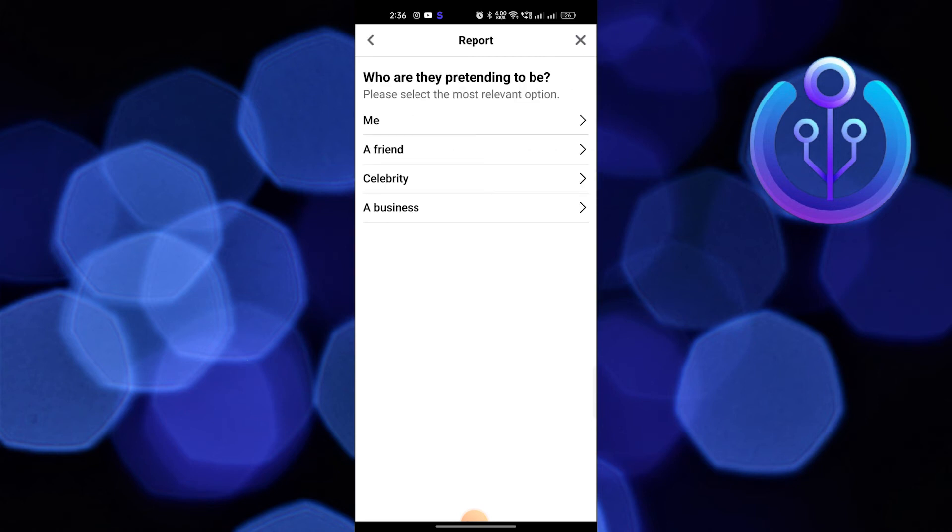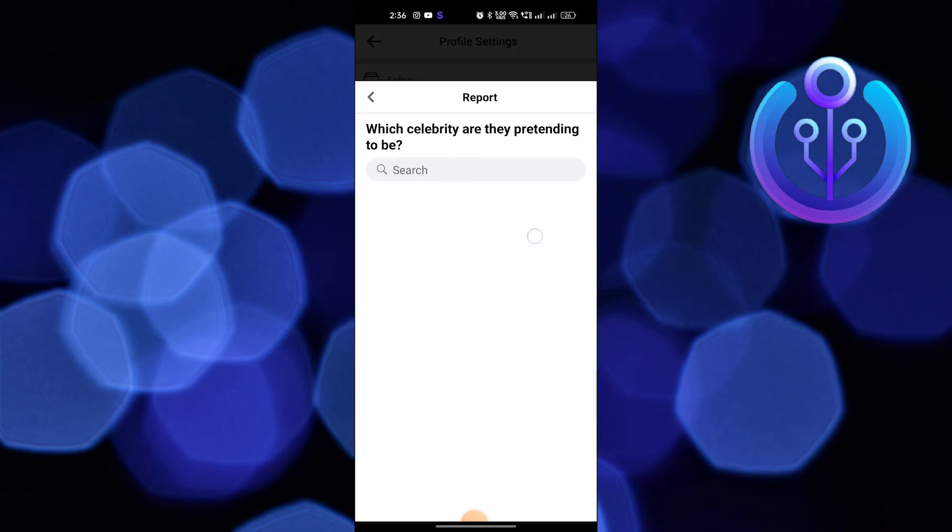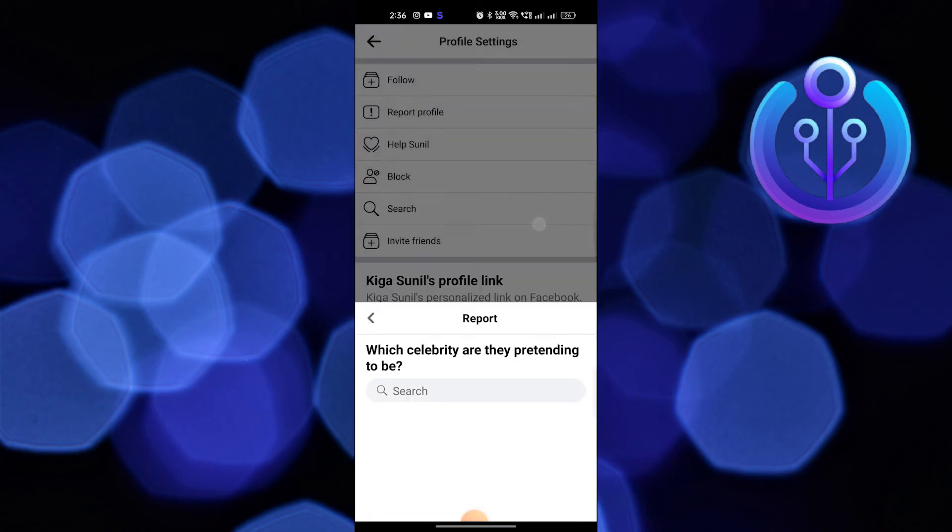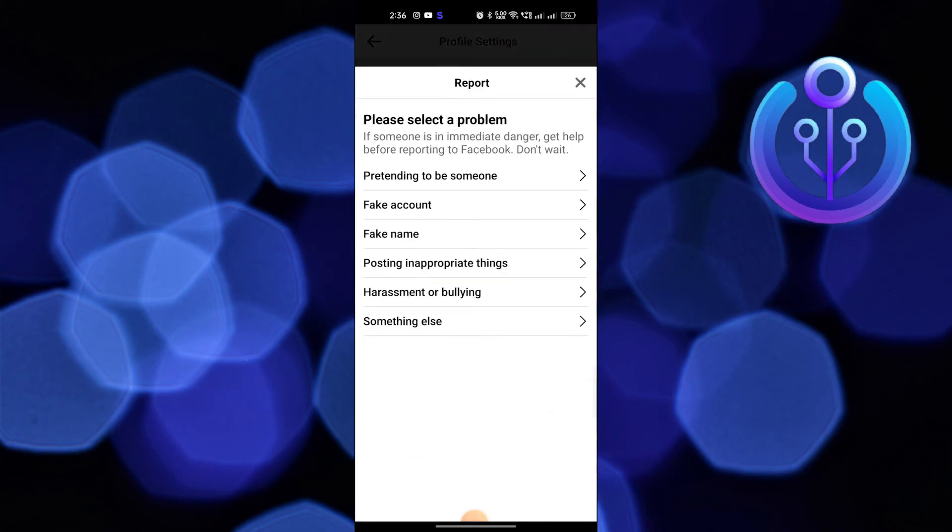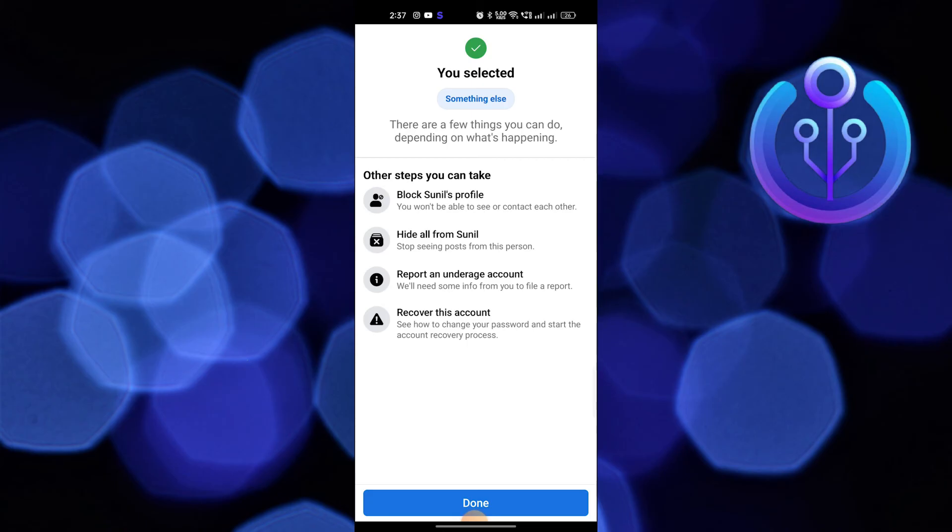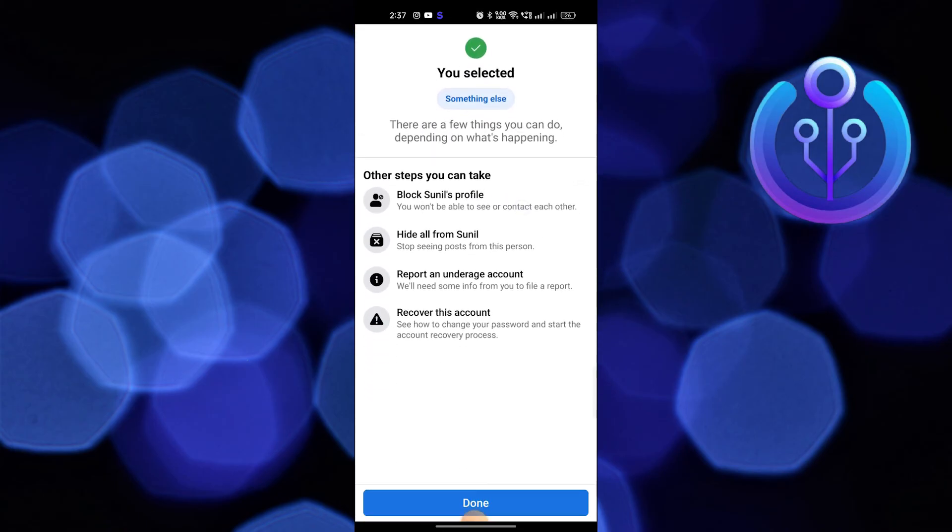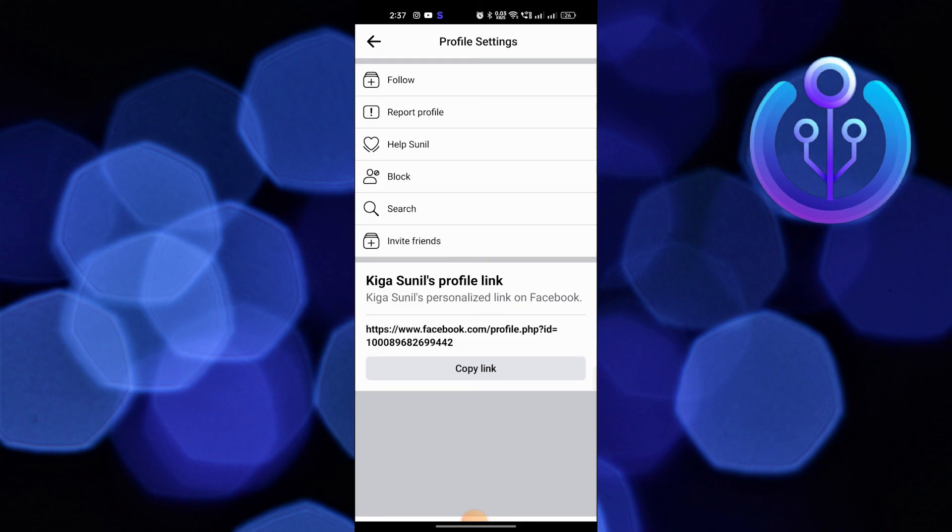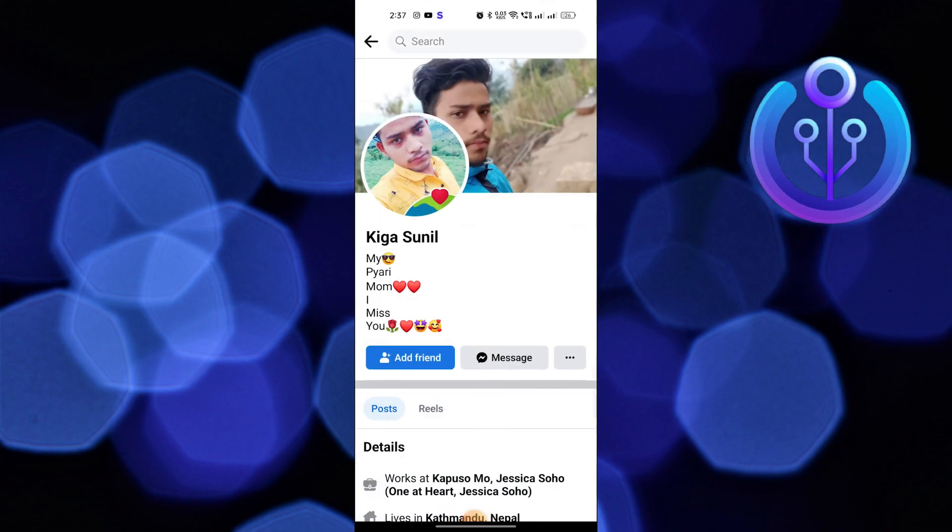You can send a report to Facebook. If Facebook thinks it's a malicious profile or any type of spammy profile, they're going to take necessary actions. But if they don't notice anything wrong with it, they won't take any action regarding deleting their account.